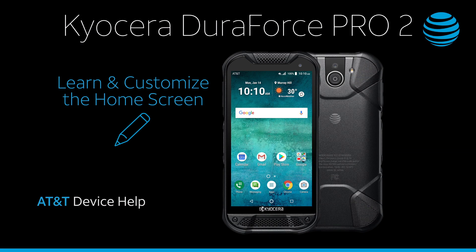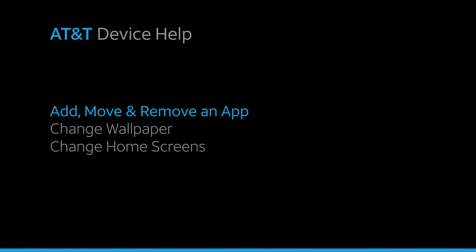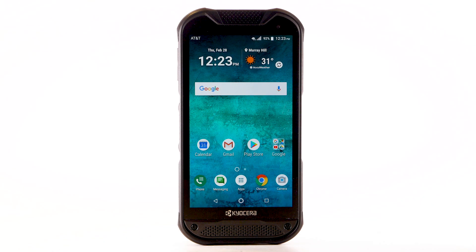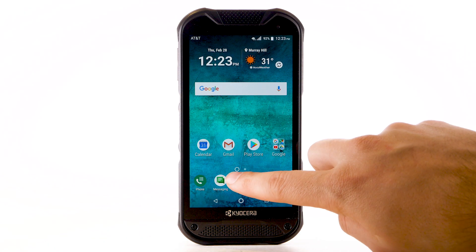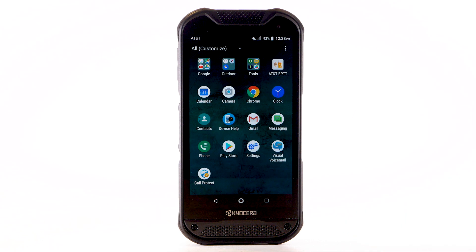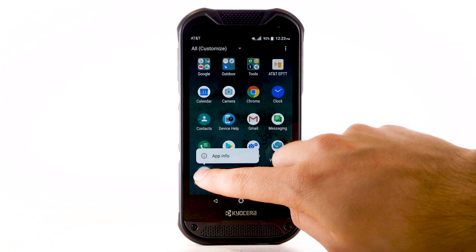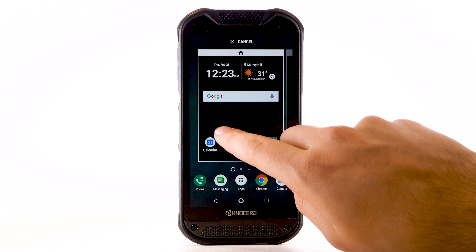Learn and customize the home screen: add, move, and remove an app. To add an app to the home screen, select the Apps icon. Select and drag the desired app to the desired location on the home screen.